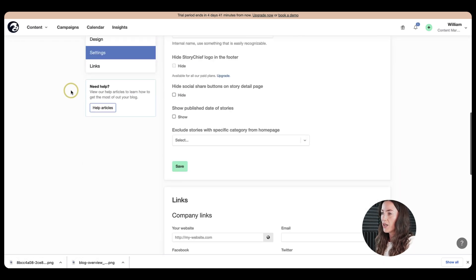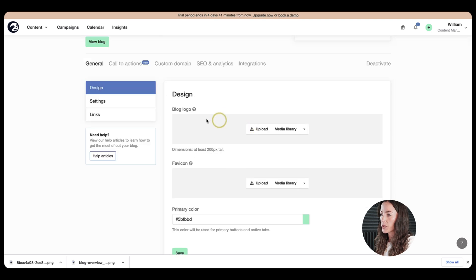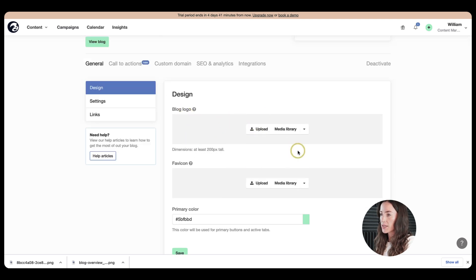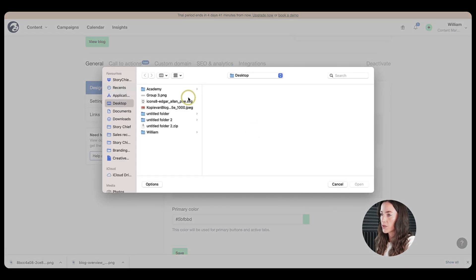When you are here, you'll be able to adapt your design and tailor it. So let's start with something simple like your logo. So the logo will appear in the top left corner.